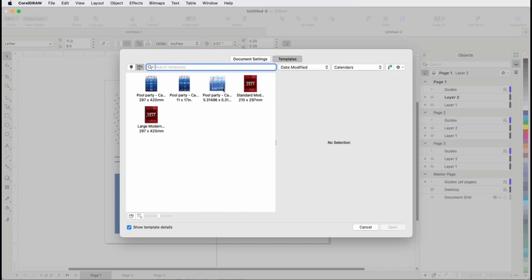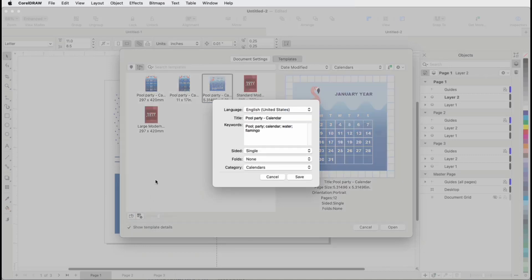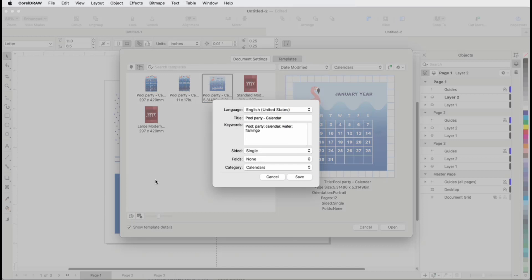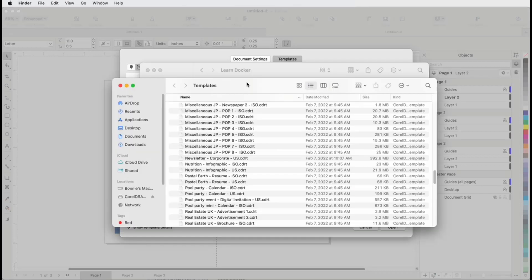For a selected local template, clicking the Properties icon opens a window that also lists the template's tags, which are the keywords that can be used for searching. If you add or change tags, or change the title, be sure to click Save. There is also an icon to open the local folder that contains the template.